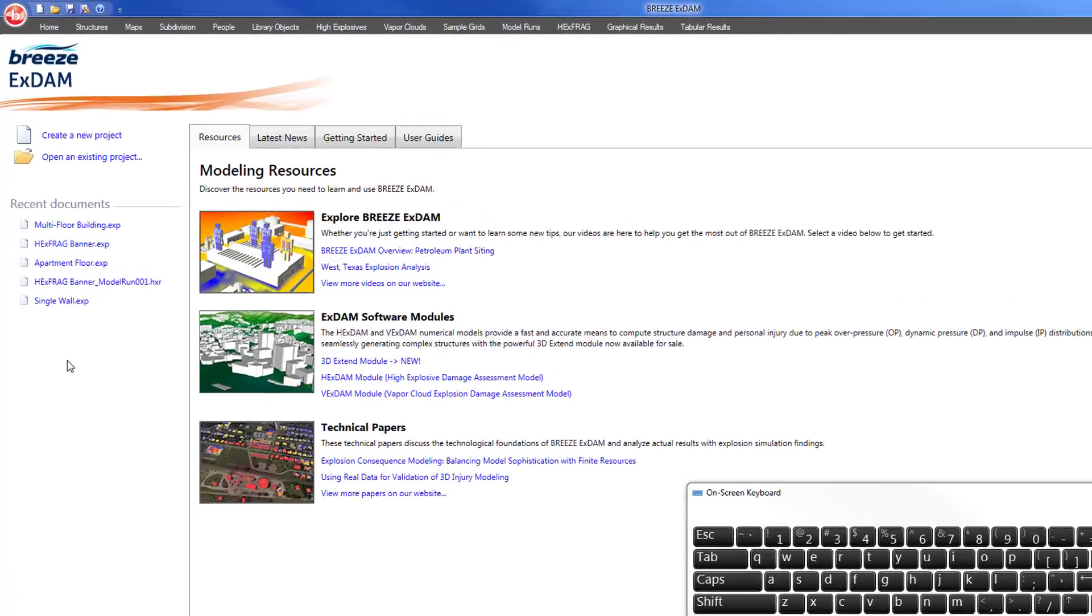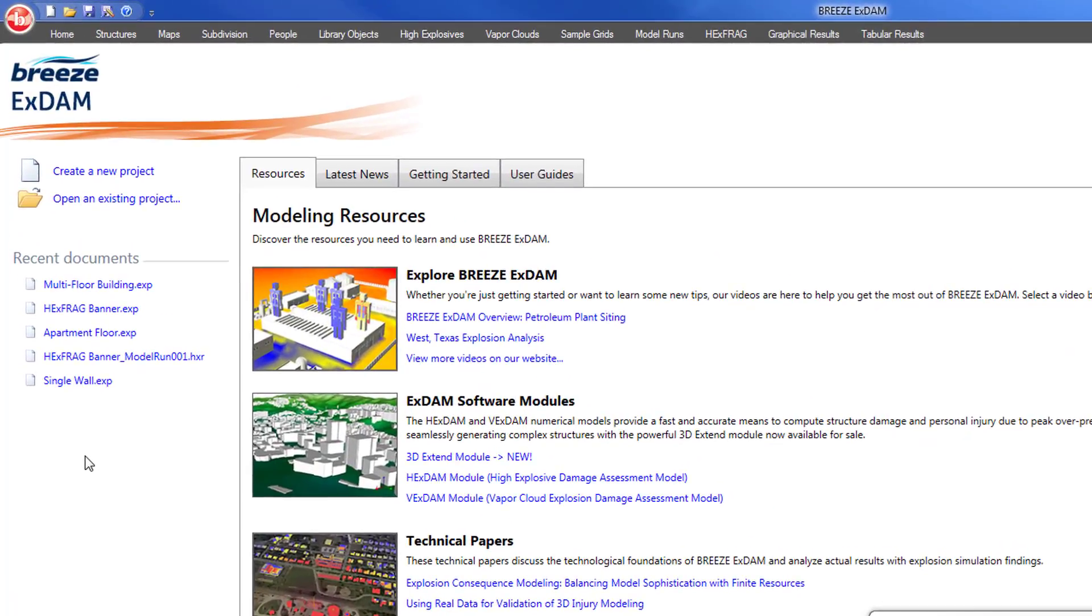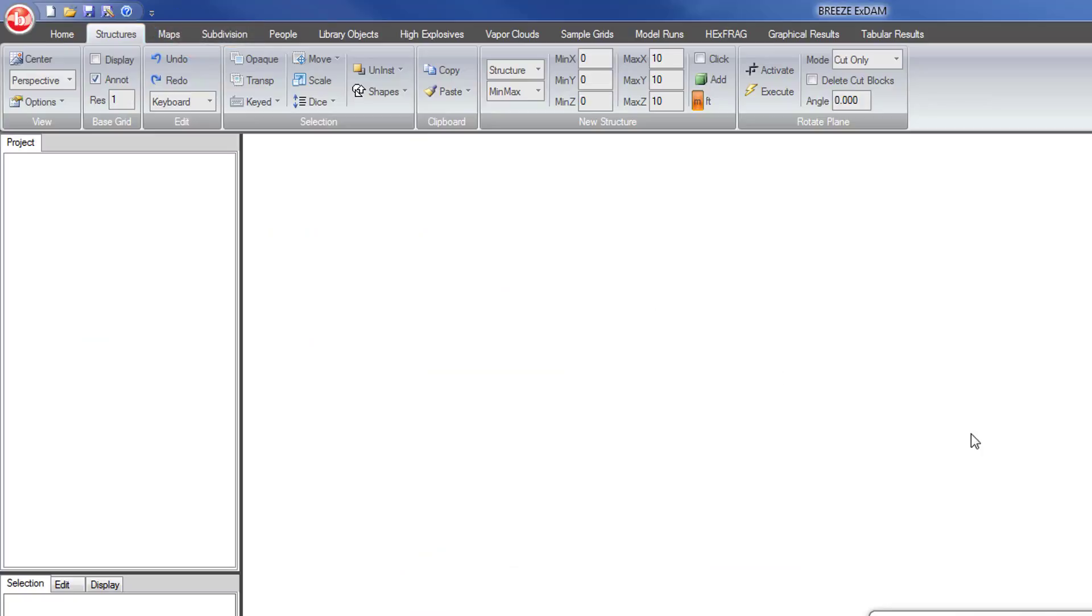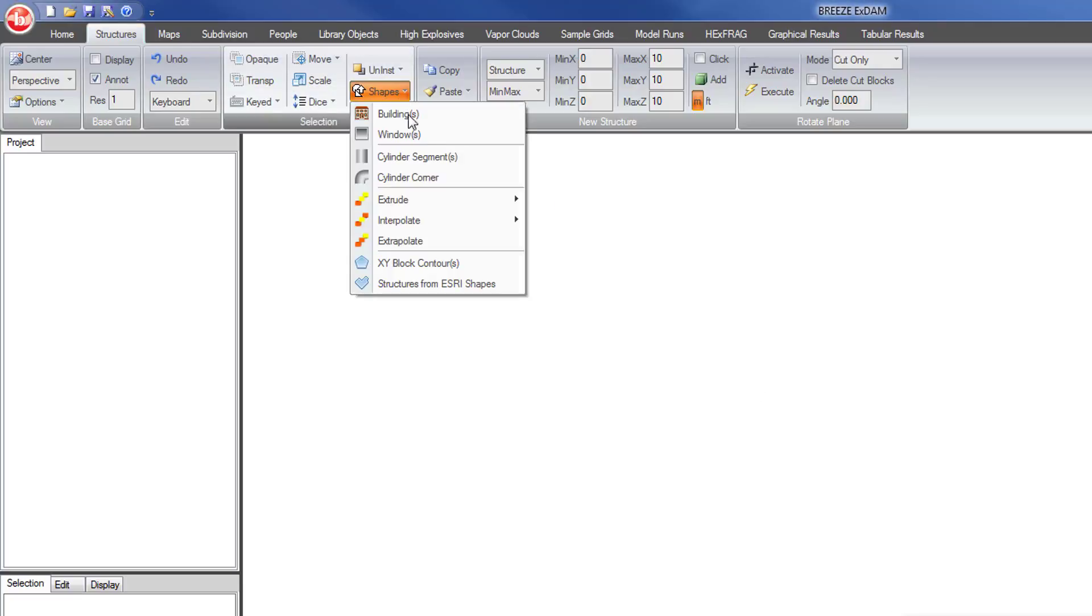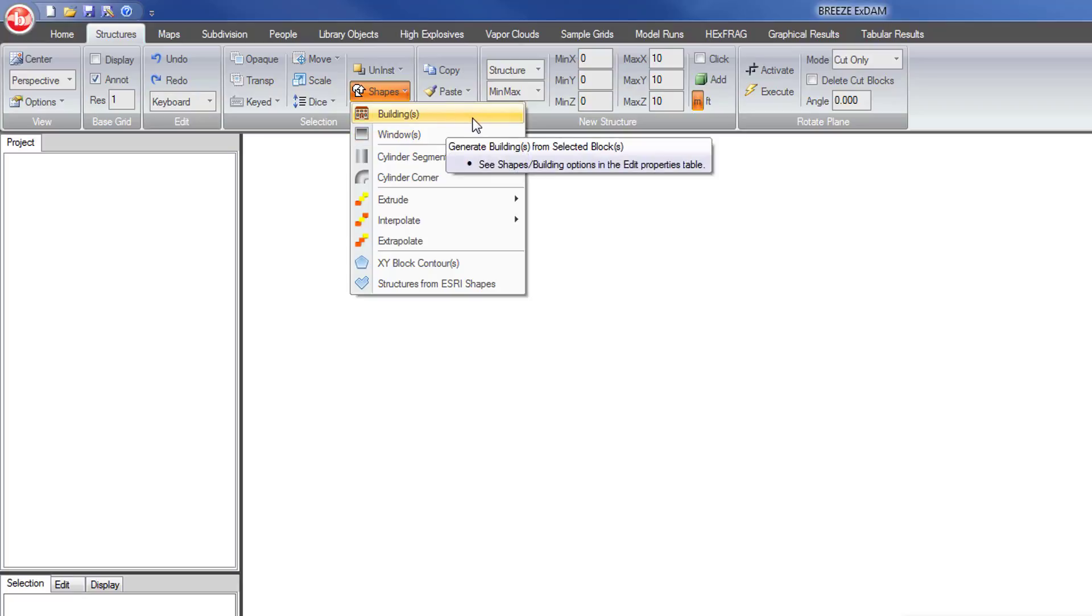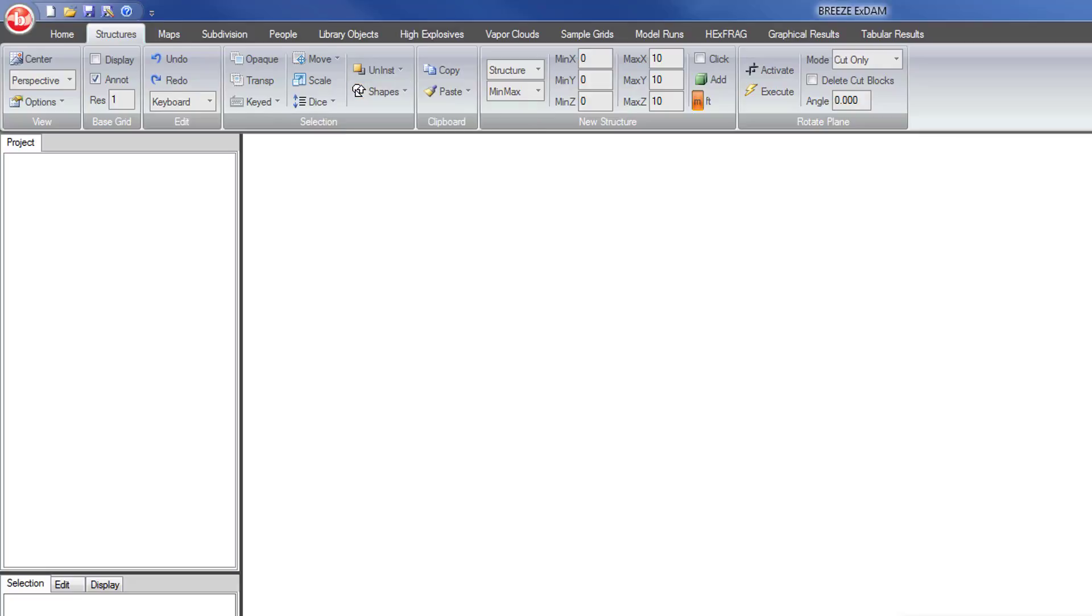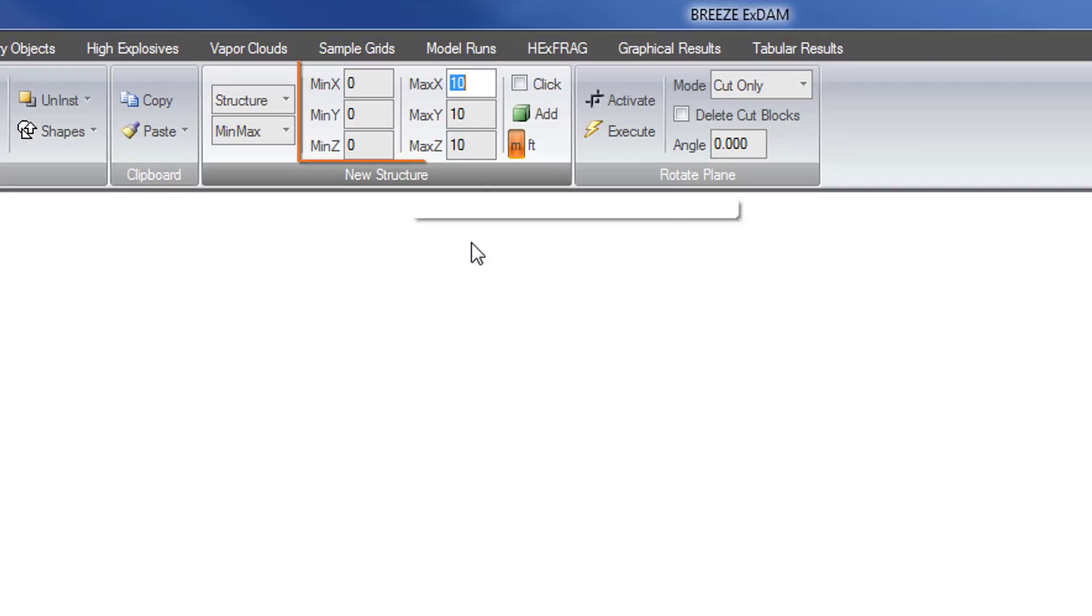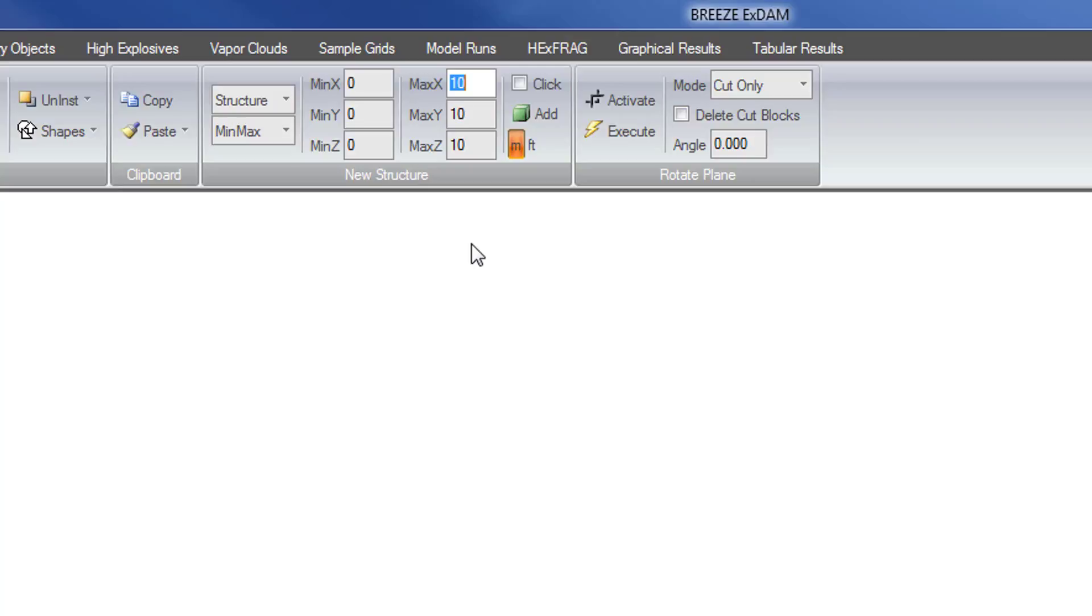In this demo, in the structures tab we will create a new building out of a solid block and divide that up using the shapes buildings tool into a multi-room building with windows and people. This is the easiest way to create a fully formed realistic building in XDAM. To start, we will create a block that has the exterior dimensions of the building that we want to create.